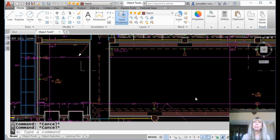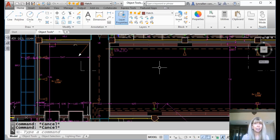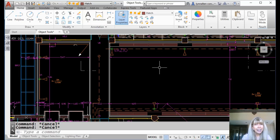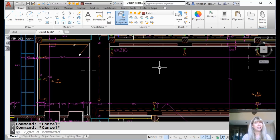Hey there, Lynn Allen here. Welcome to another AutoCAD tip courtesy of Catalyst Magazine. Today we are going to talk defpoints. It's a problem. Some of you love defpoints, some of you hate the defpoints layer, and some of you are like, what the heck is the defpoints layer? So let's talk about all things defpoints.